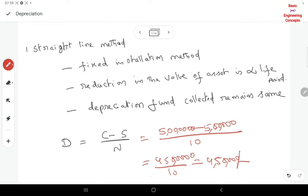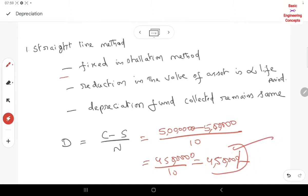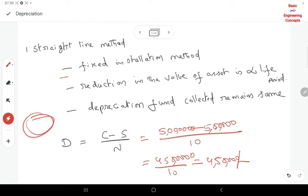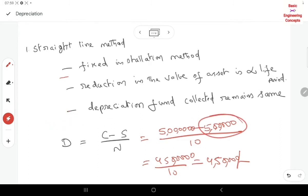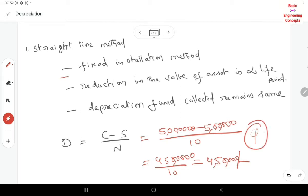We are calculating the depreciation amount. Every year we collect 4,50,000. For 10 years, that is 45,00,000 plus scrap value 5,00,000, giving us 50,00,000. So we install these 50,00,000 in the same machinery.